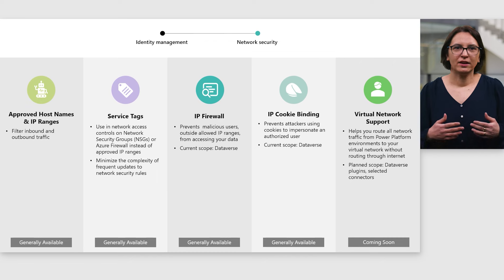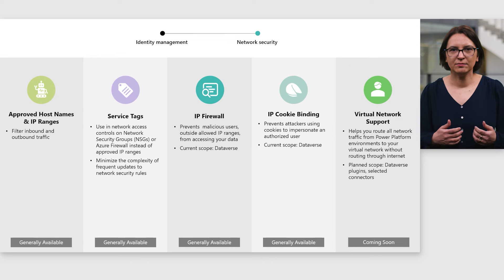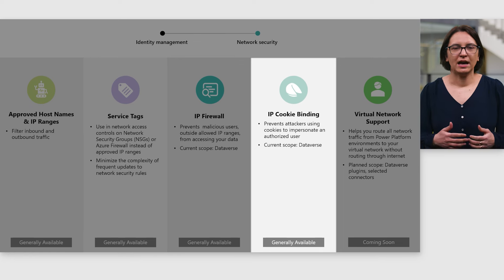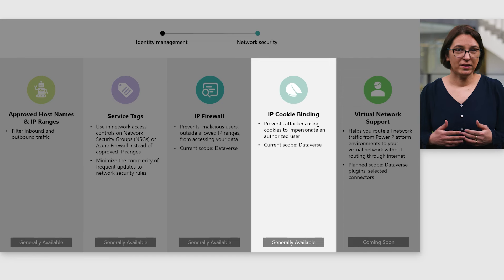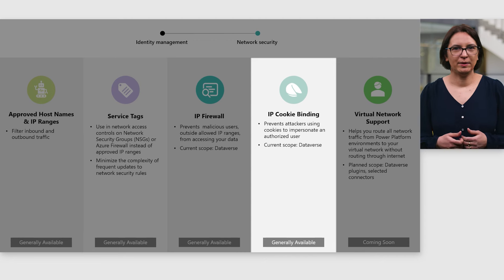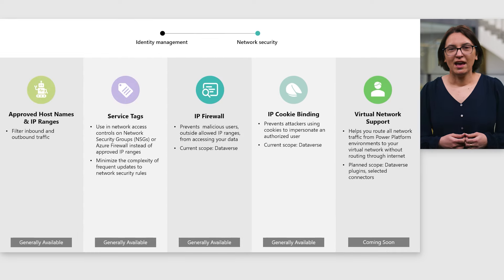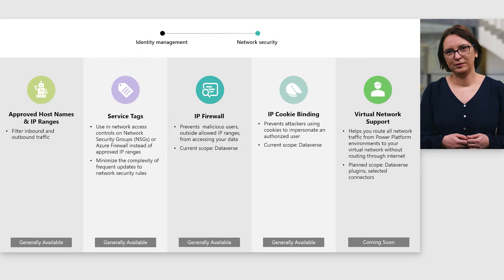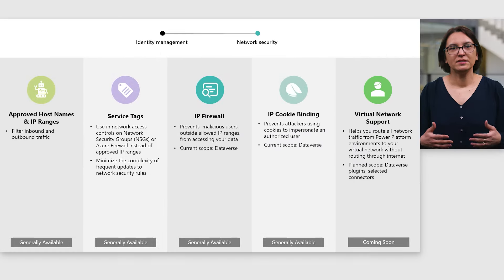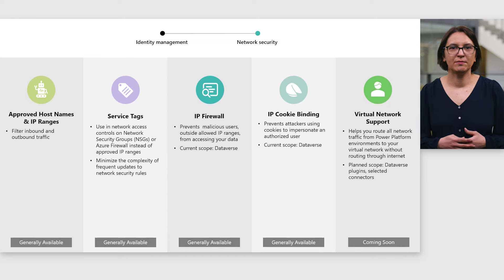The best practice is to use IP firewall together with conditional access to avoid inconsistent policies and dependencies. Via IP-based cookie binding, an authentication cookie is bound to the IP address of a user or device requesting the Dataverse API. Therefore, requests to reuse or replay a cookie from a different IP address are rejected. We have recently announced Azure Virtual Network support for Power Platform. Azure Virtual Network, or VNet, enables a secure and isolated environment for your Azure resources, while allowing you to connect your on-premises network to Azure using VPN or ExpressRoute. Now, you can integrate Power Platform resources inside your virtual network without exposing them over the public internet.